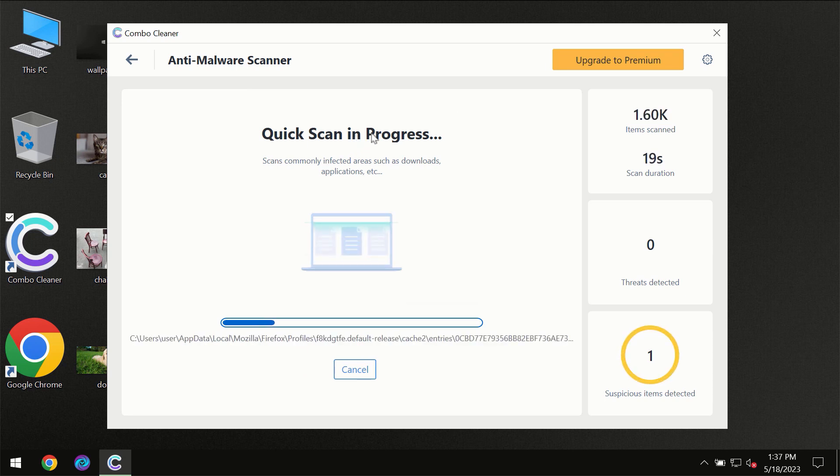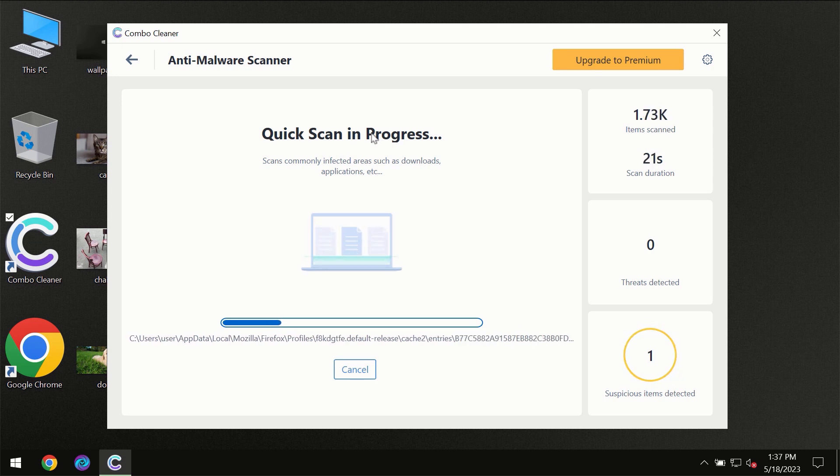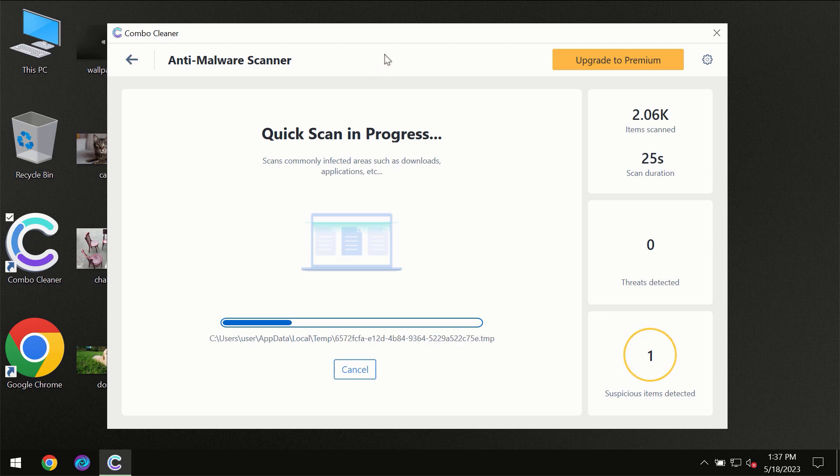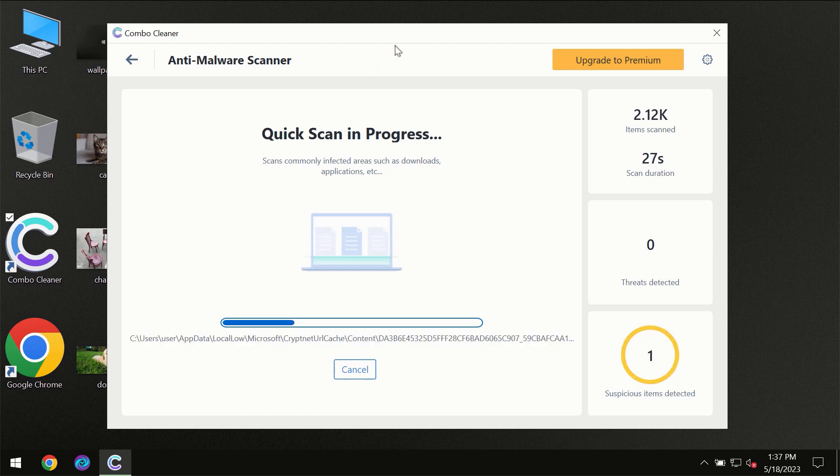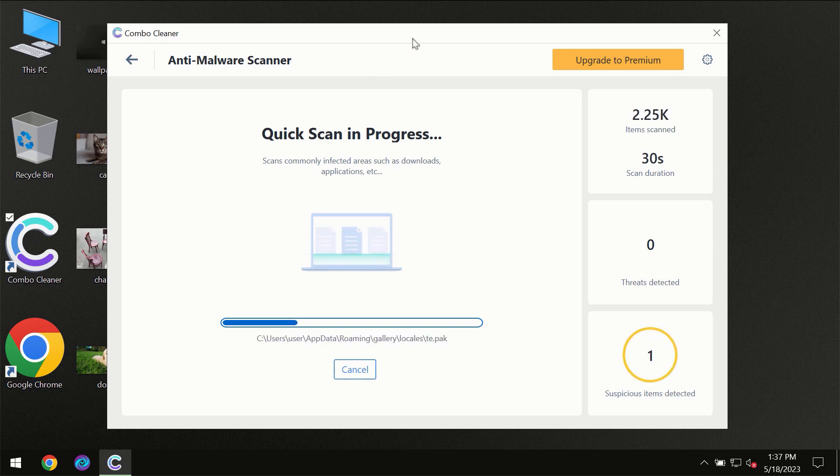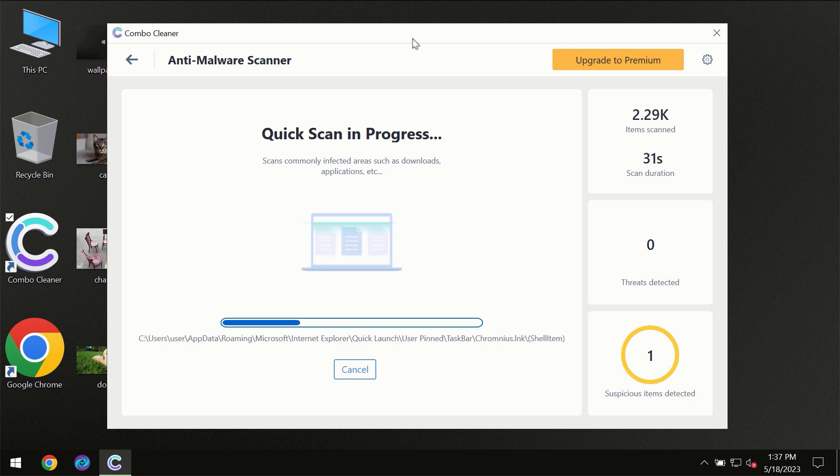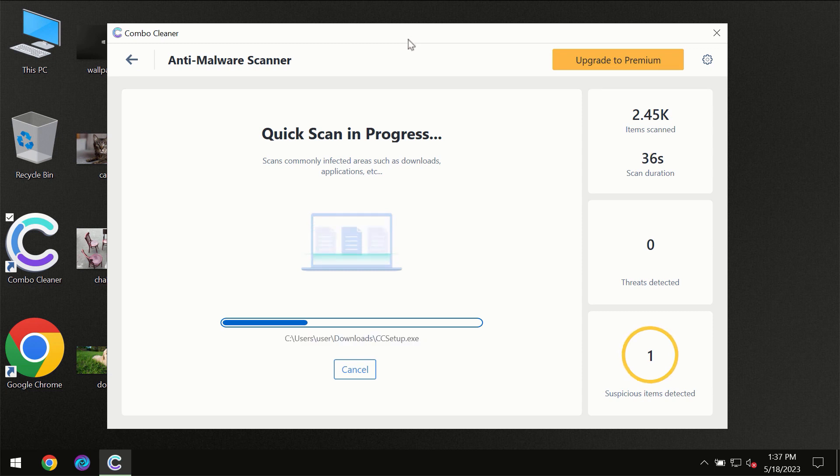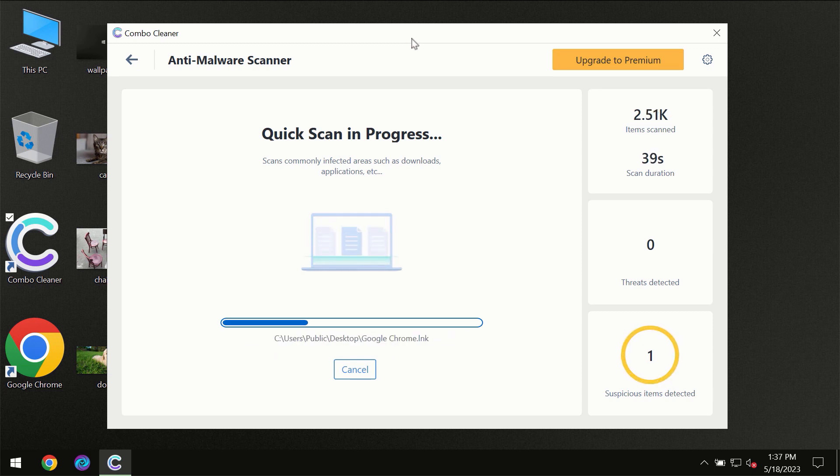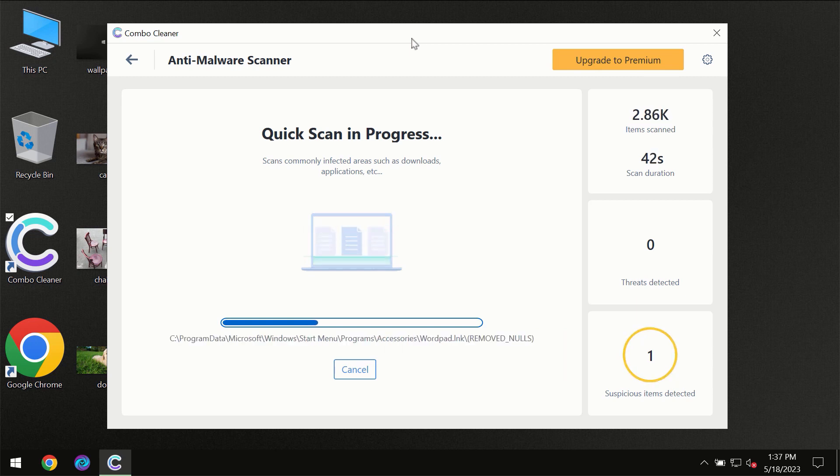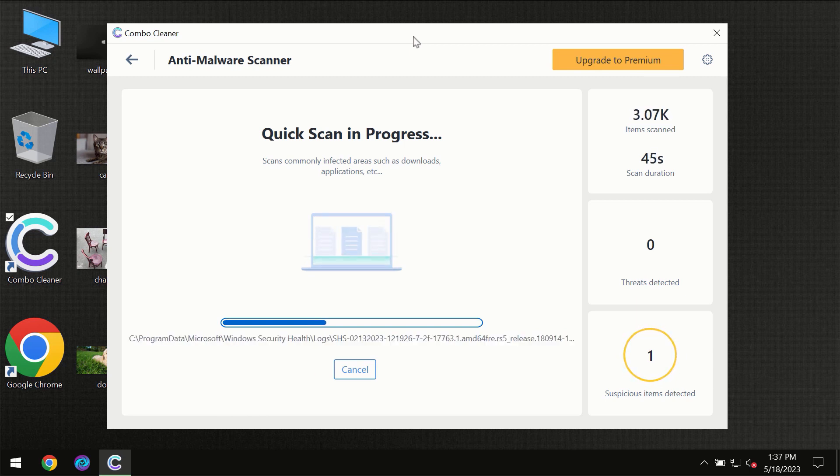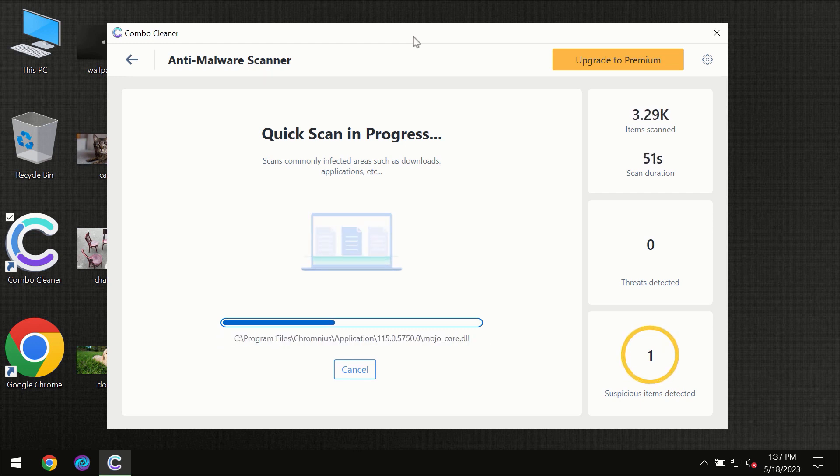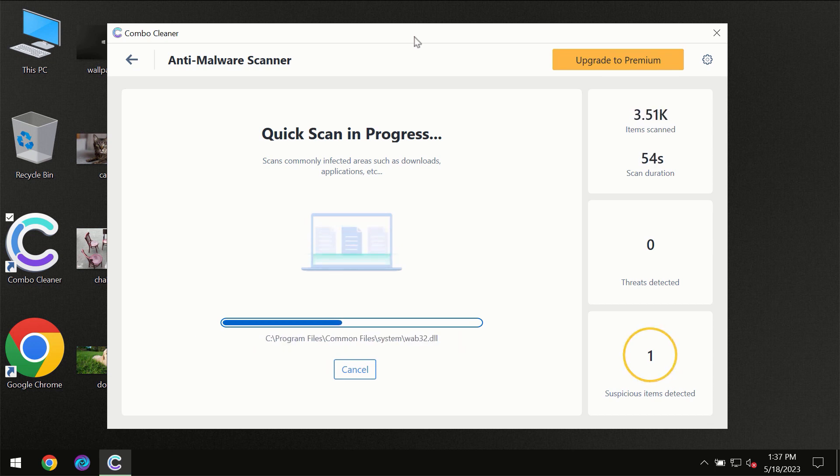Don't skip that important step. If Combo Cleaner suggests you update its antivirus database, then the scanning itself will take place. The scanning duration depends on various factors: how infected the computer is, how many hard drives are being scanned at the same time, and other factors too.